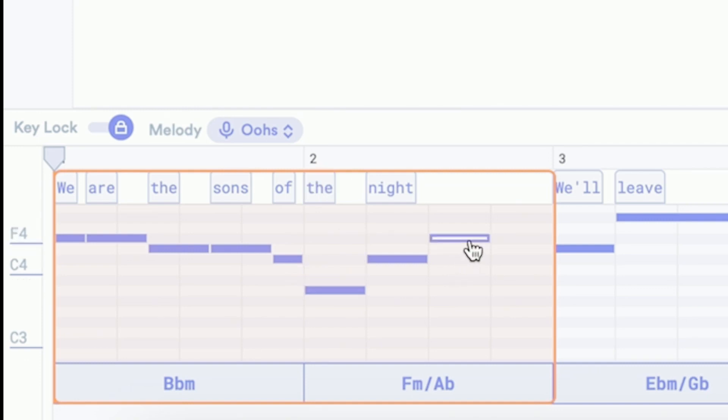To adjust the duration of the note, hover over the end of it, then click and drag it to shorten or extend it.